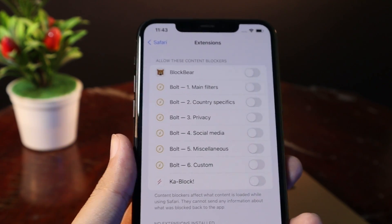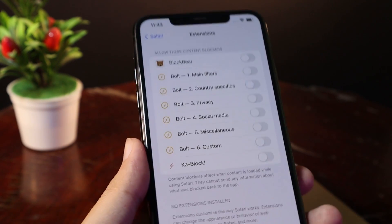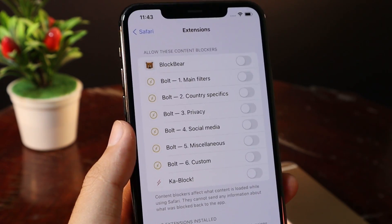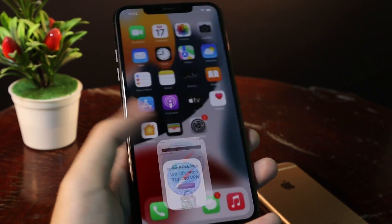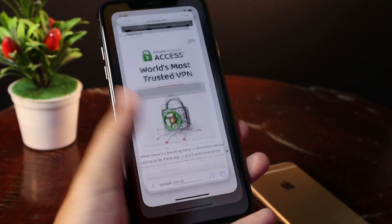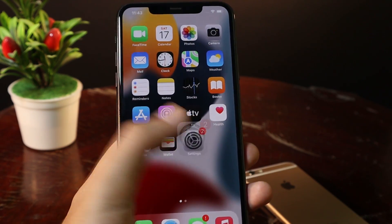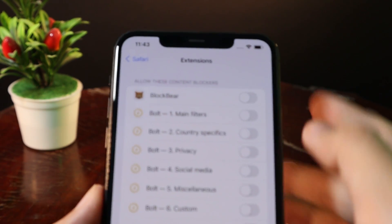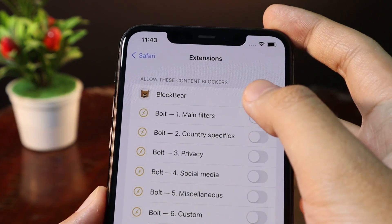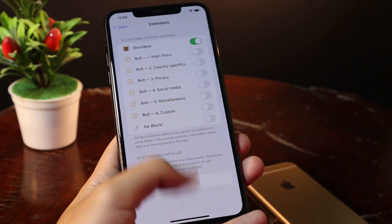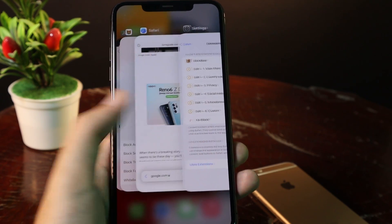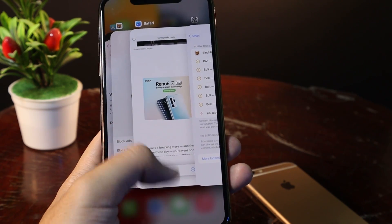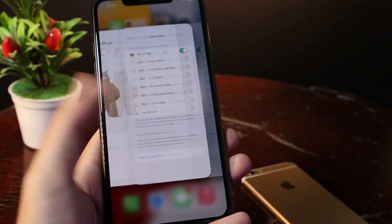Let me show you without Block Bear turned on — without it, you can see we have ads here. So now make sure you turn it on, and then after turning it on in Safari, make sure you close Safari from multitasking.